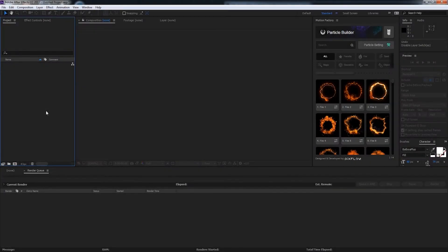Hello everyone and welcome to the Alpha Particle Builder tutorial. With this feature you can apply particles to an alpha layer or a logo.